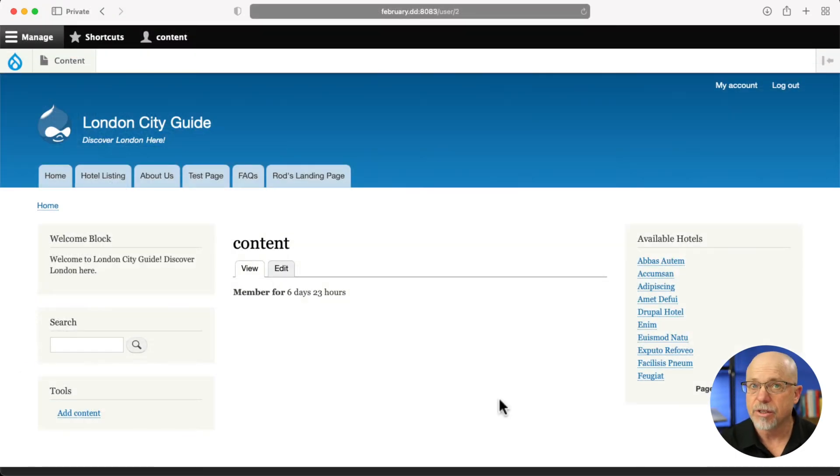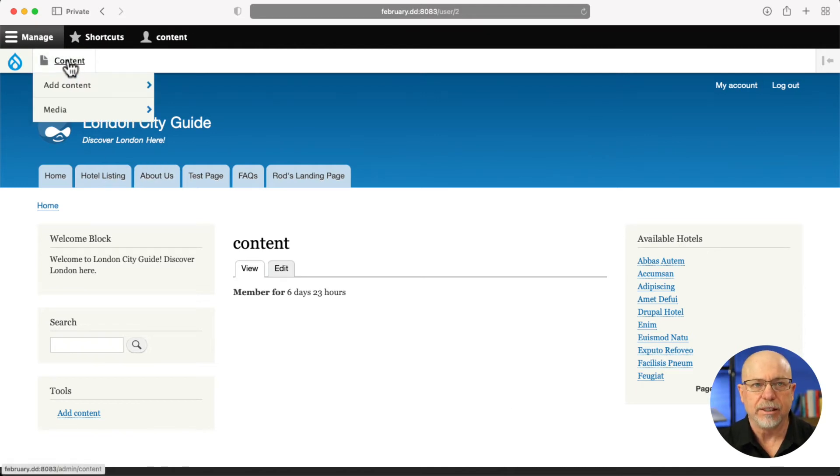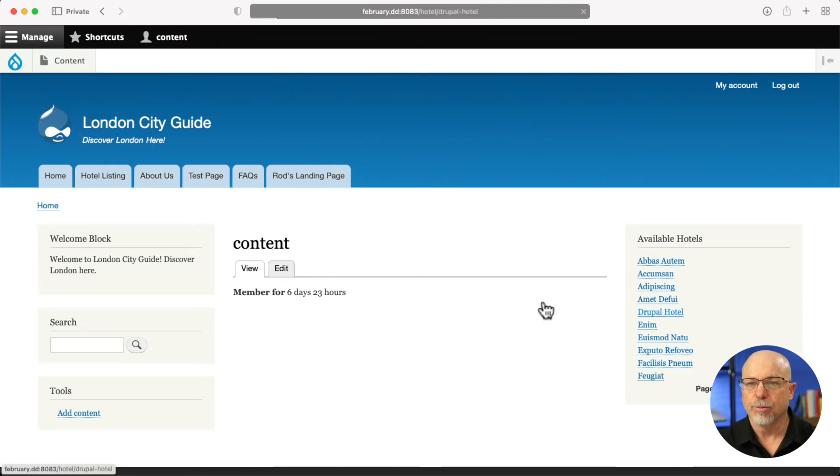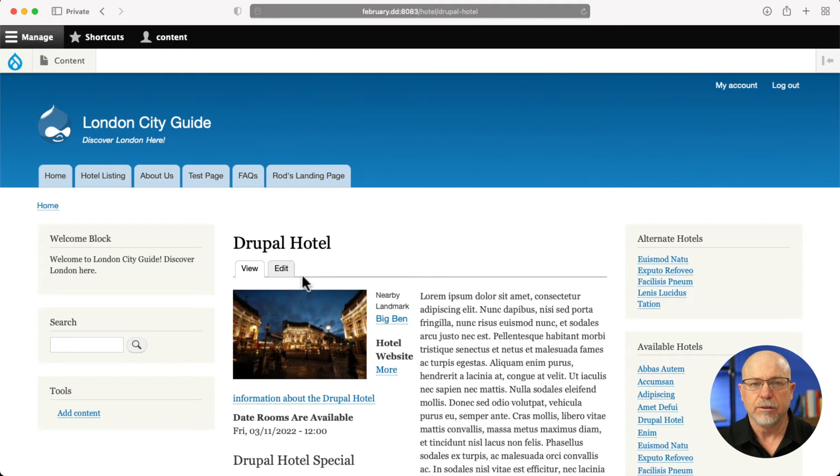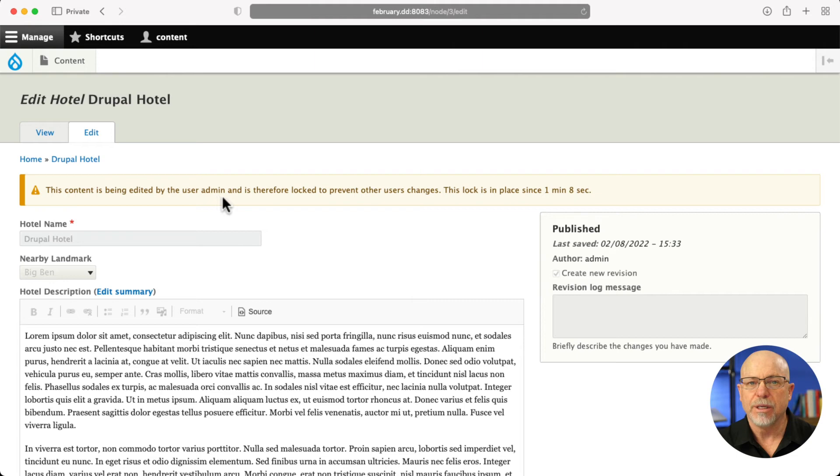I'm logged into the same site with only a content editor kind of role, i.e. all I can see is content. So if I go over here to the Drupal hotel and click edit, you'll see that the content is being edited by the user admin and is locked.